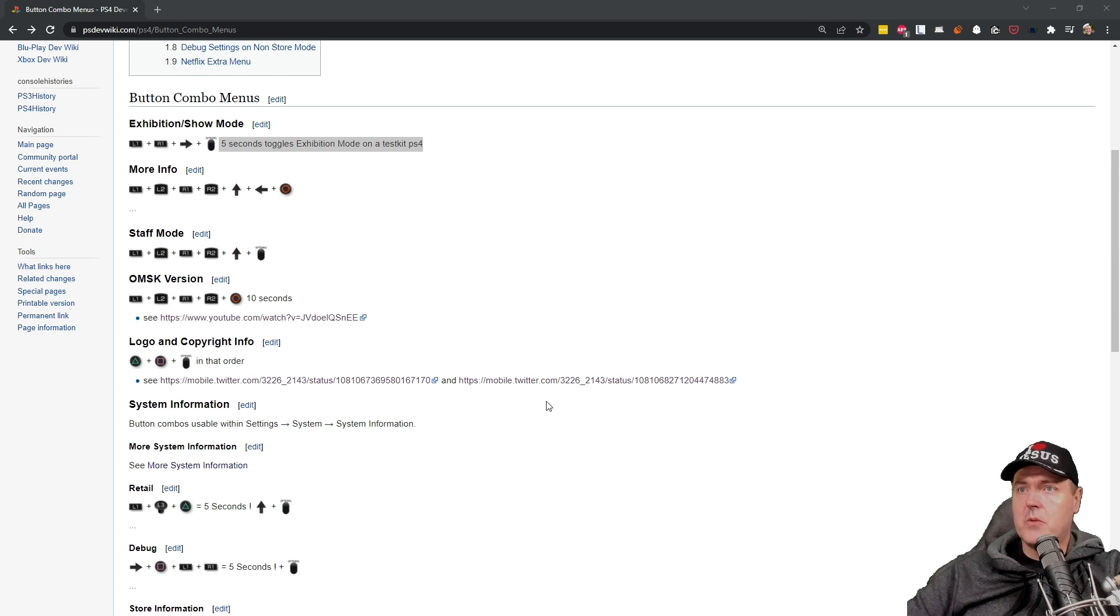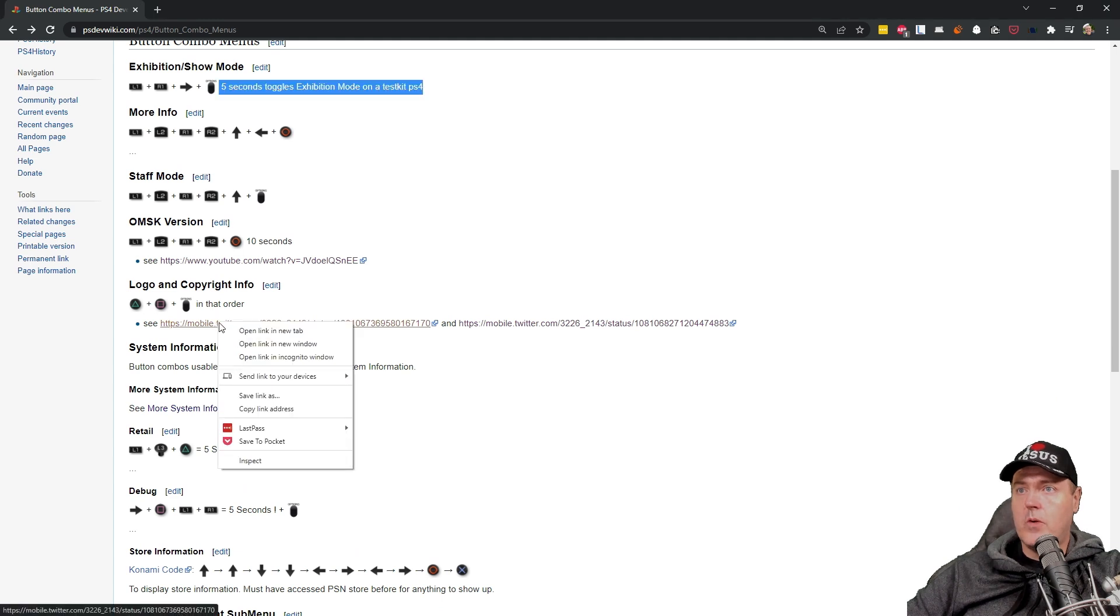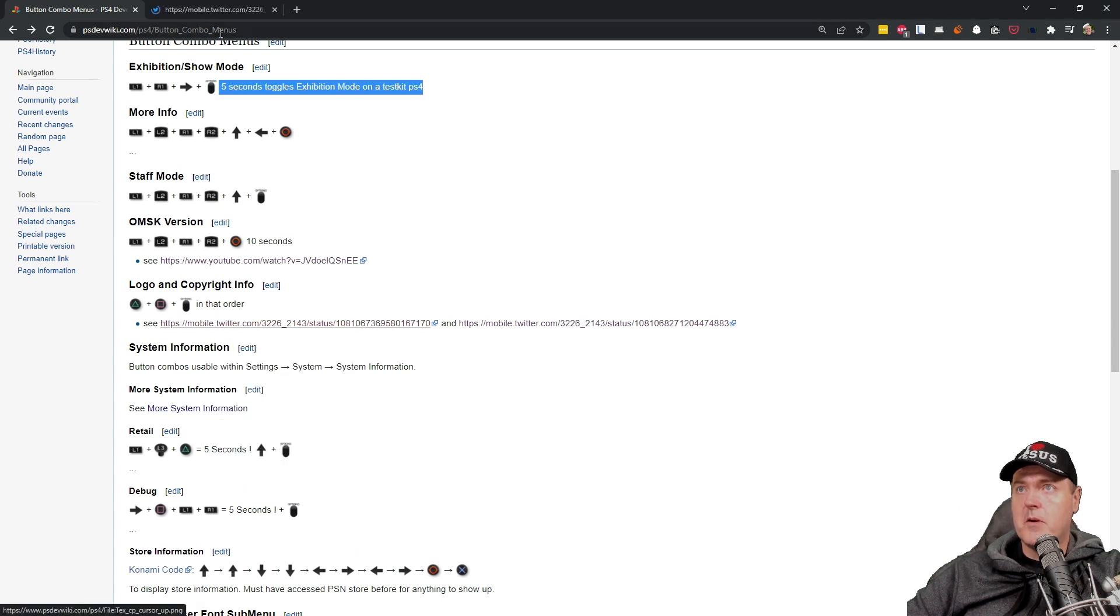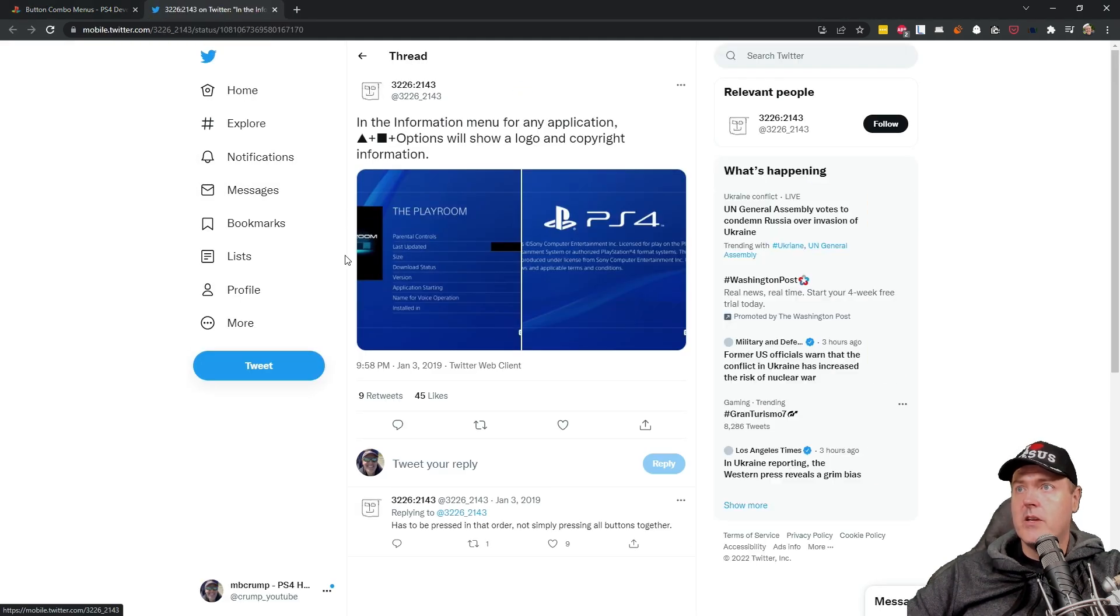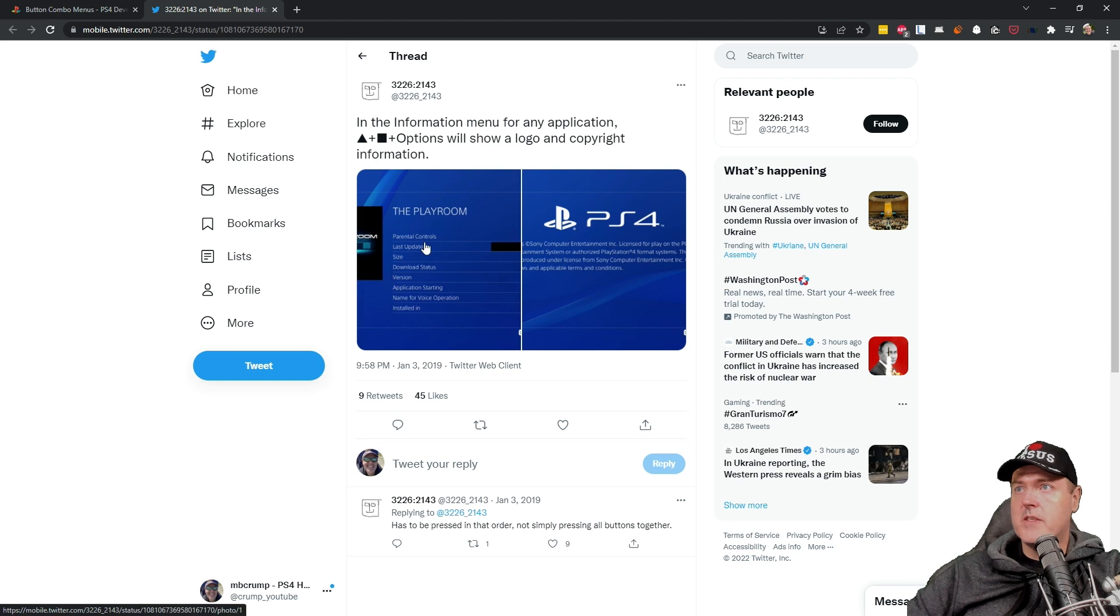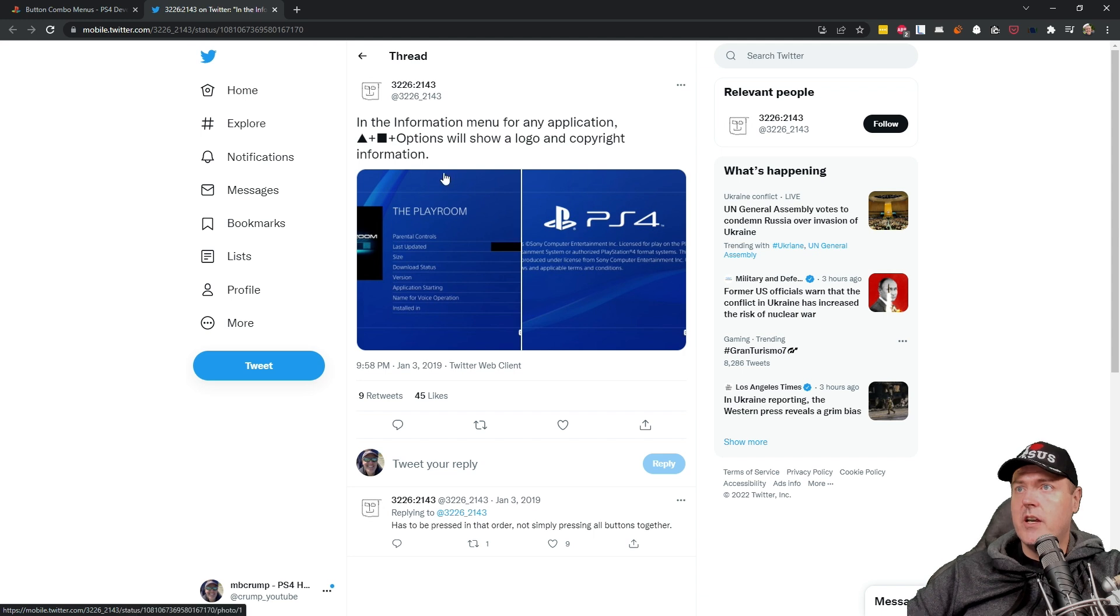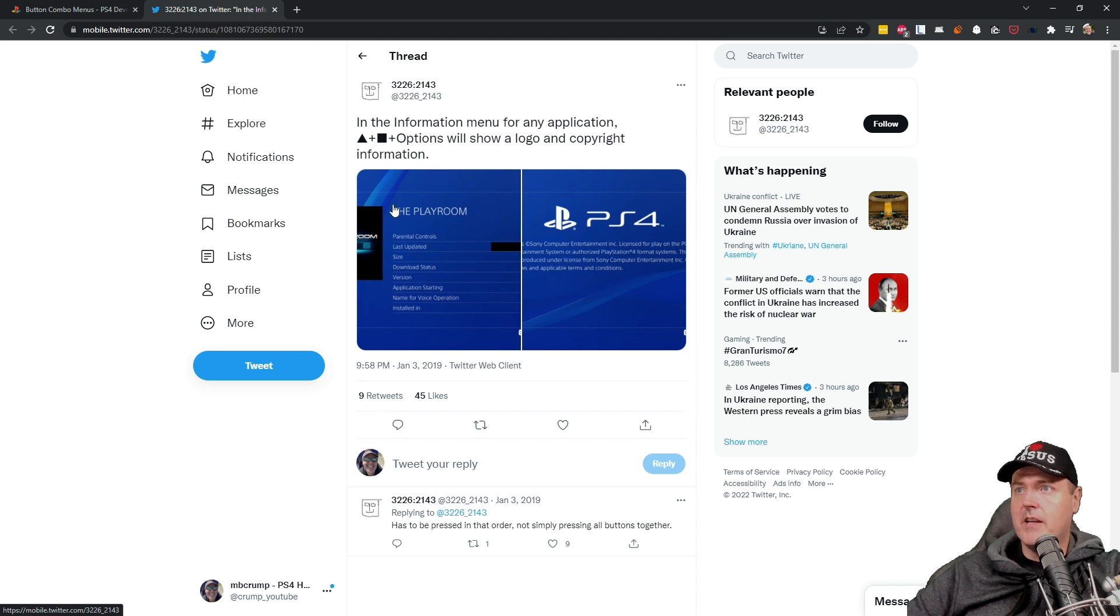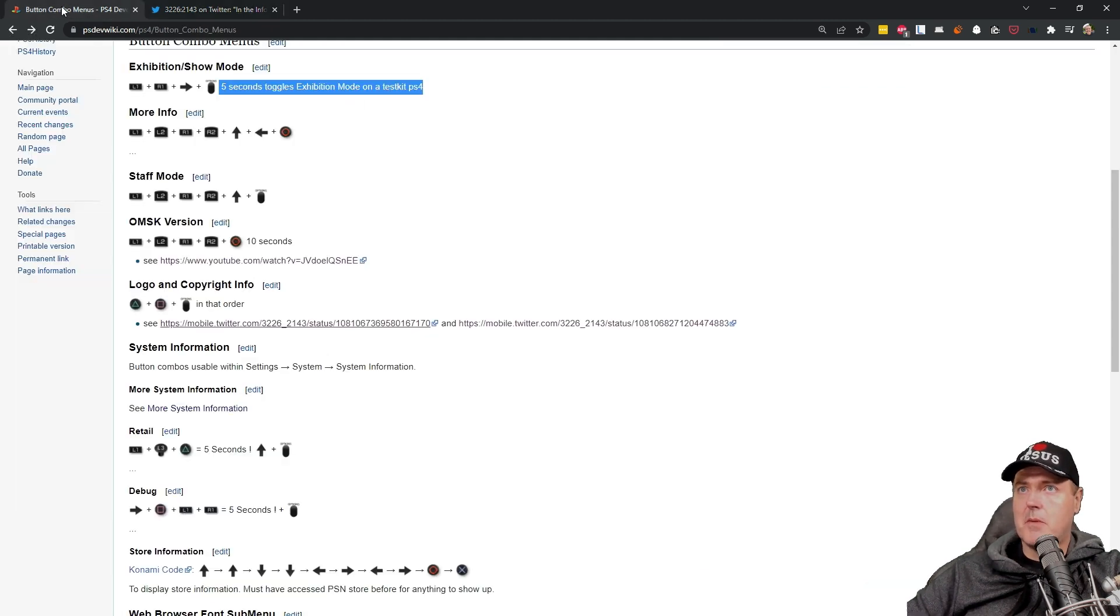And then there was this logo and copyright info. So in this example they refer back to a Twitter post that says in the information menu for any application, if you press these buttons it will show a logo and copyright information. So not that interesting but something that definitely I'd like to try in just a moment.